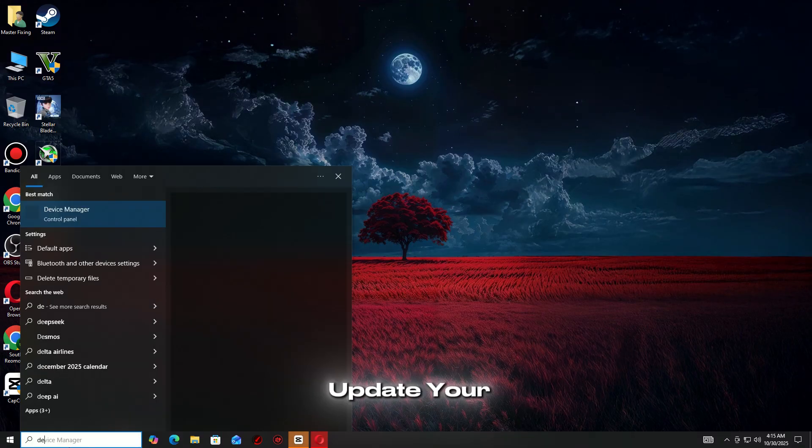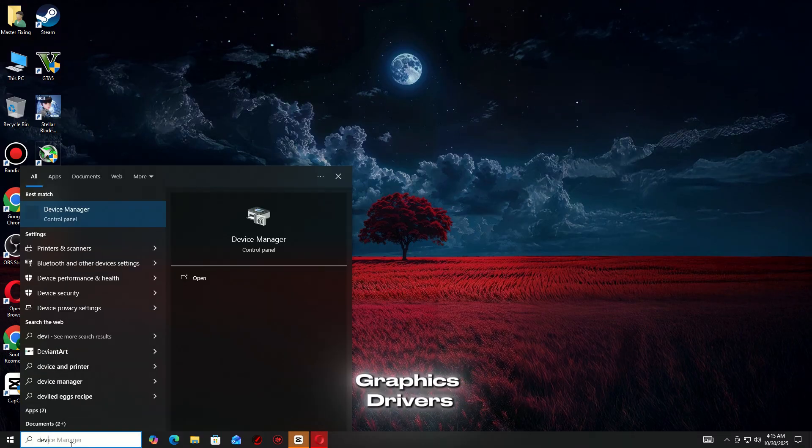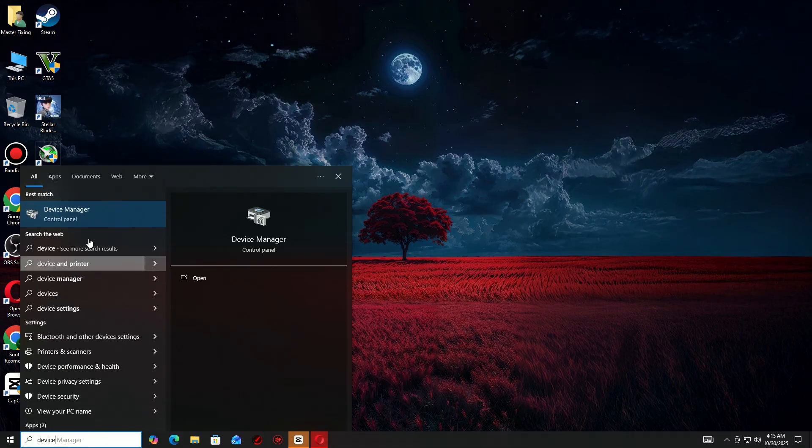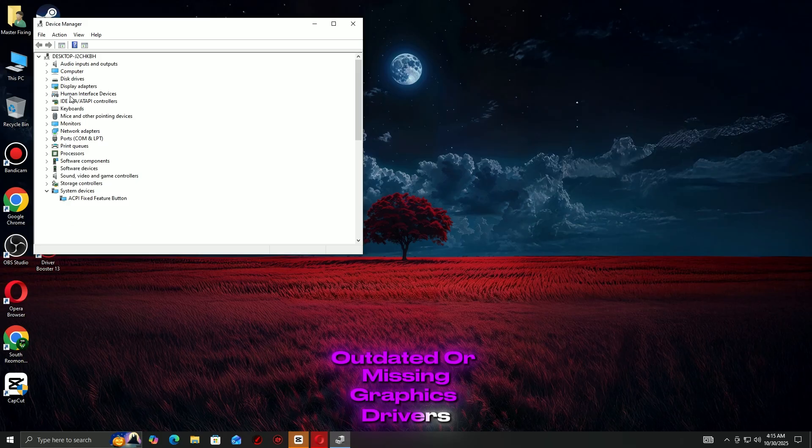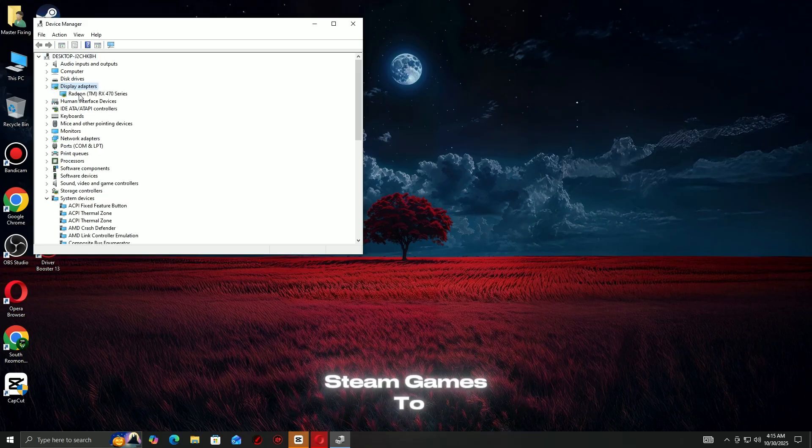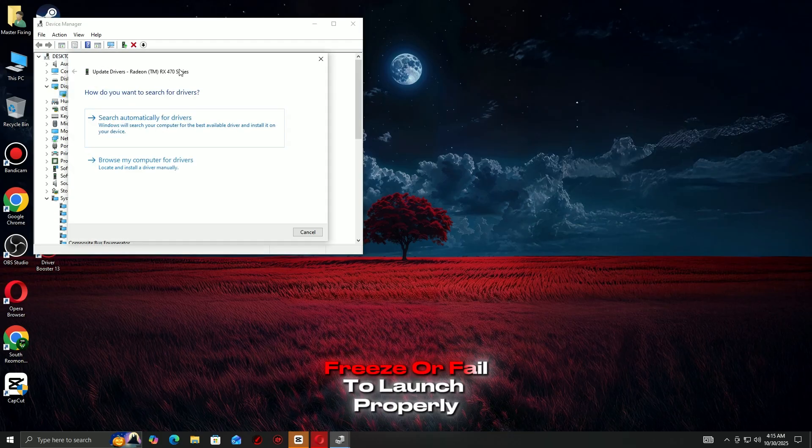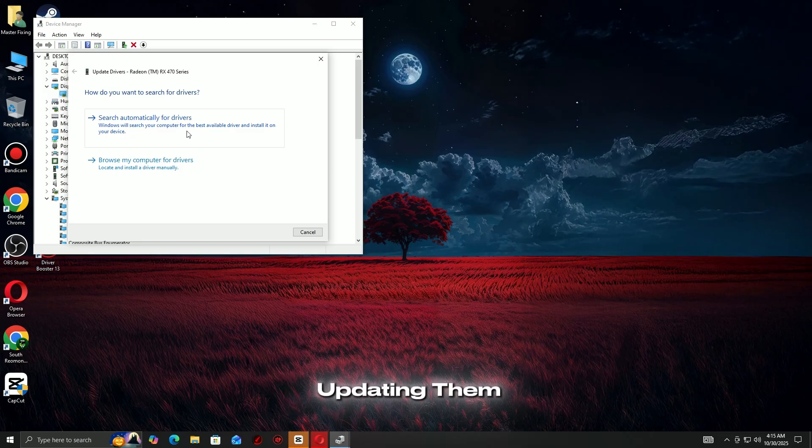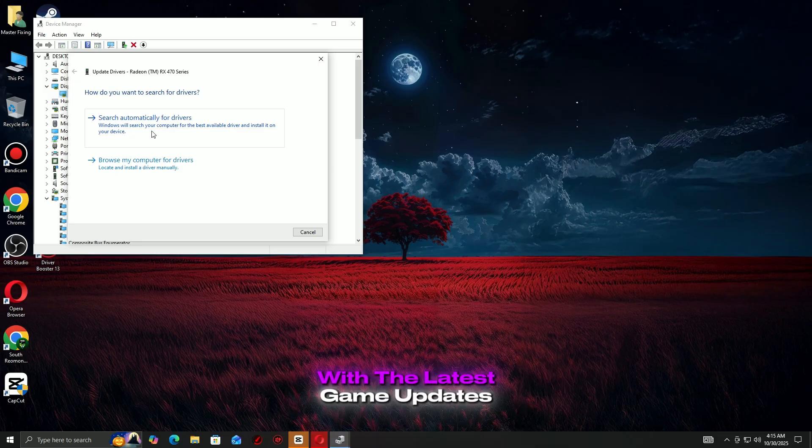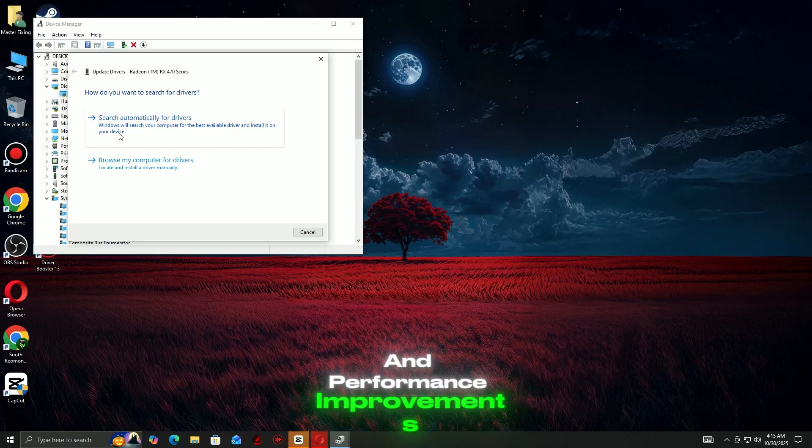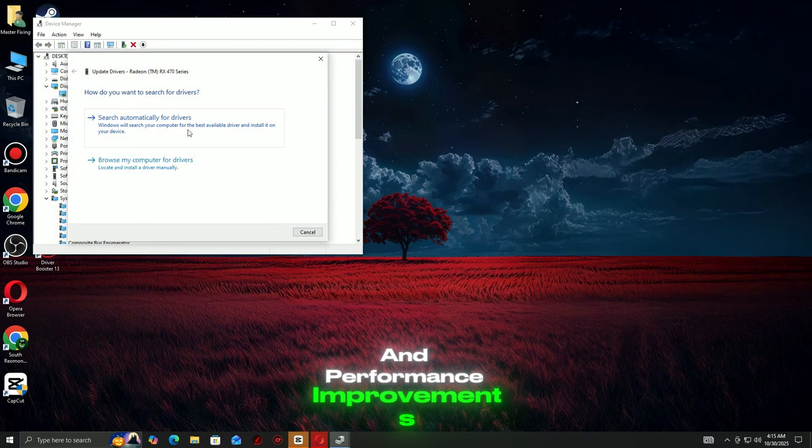Step 1: Update Your Graphics Drivers. Outdated or missing graphics drivers can cause your Steam games to crash, freeze, or fail to launch properly. Updating them ensures your system is fully compatible with the latest game updates and performance improvements.